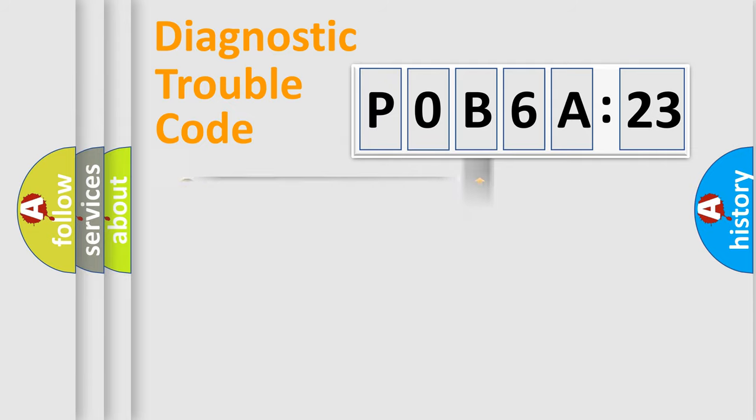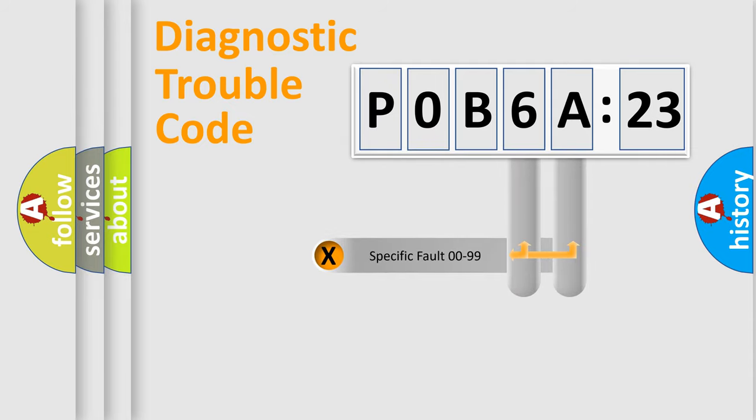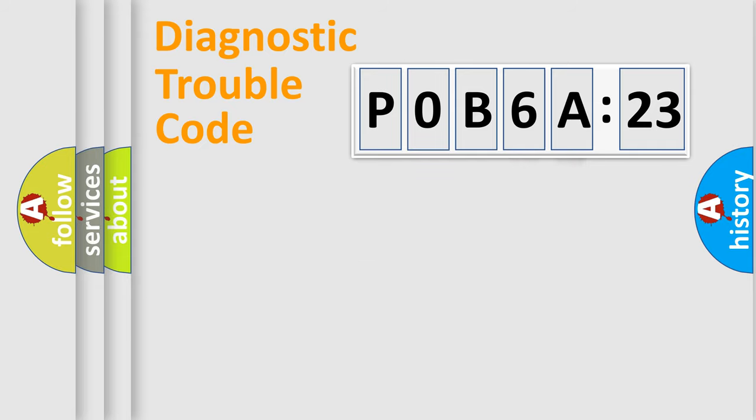The third character specifies a subset of errors. The distribution shown is valid only for the standardized DTC code. Only the last two characters define the specific fault of the group.